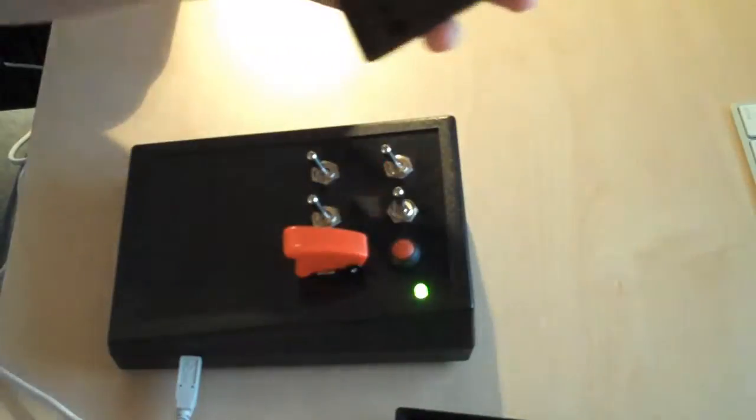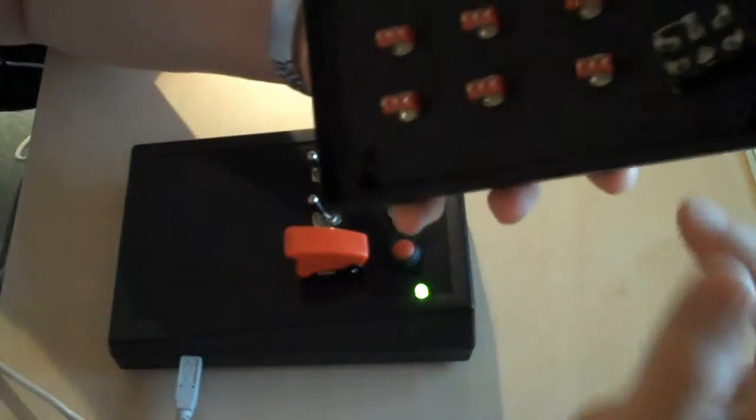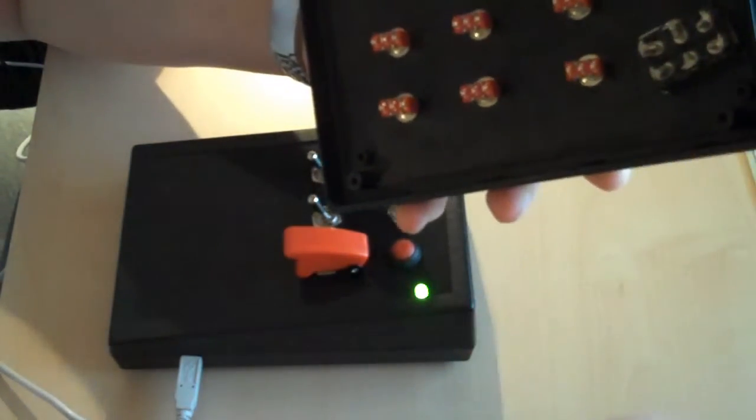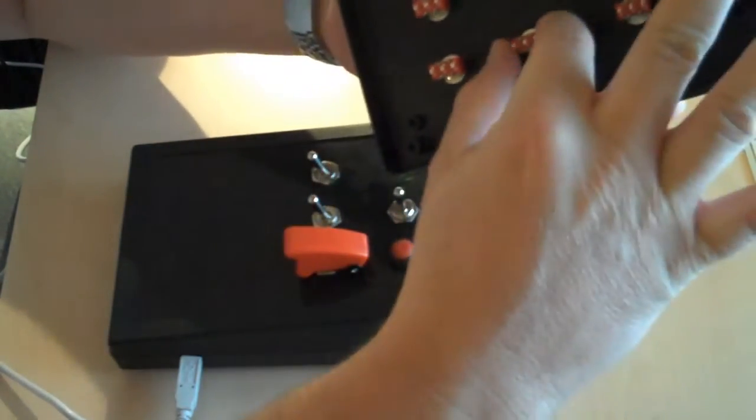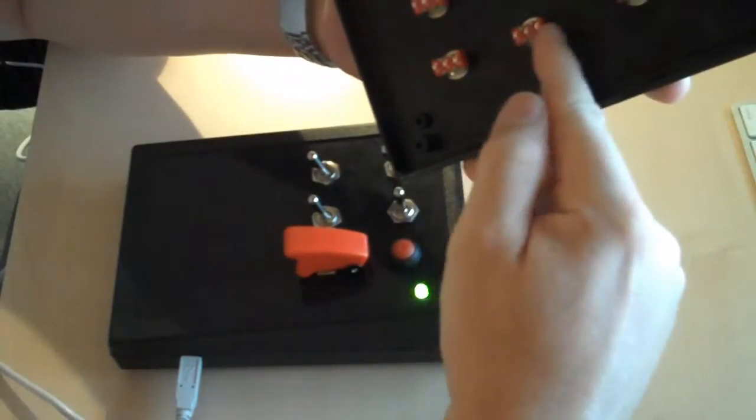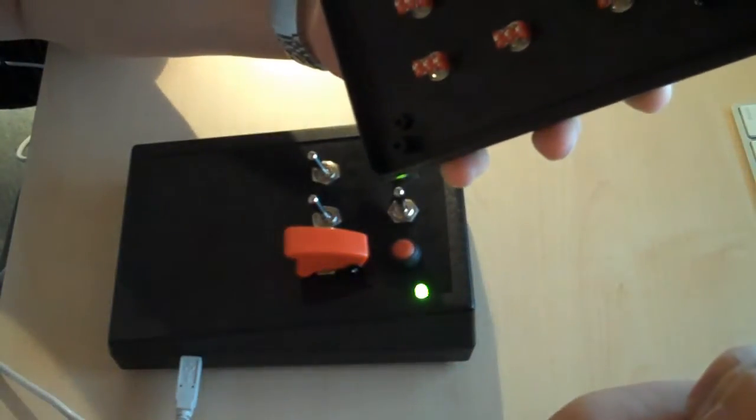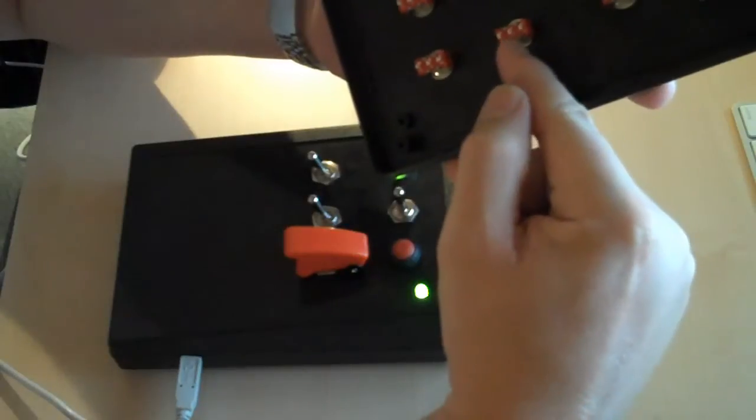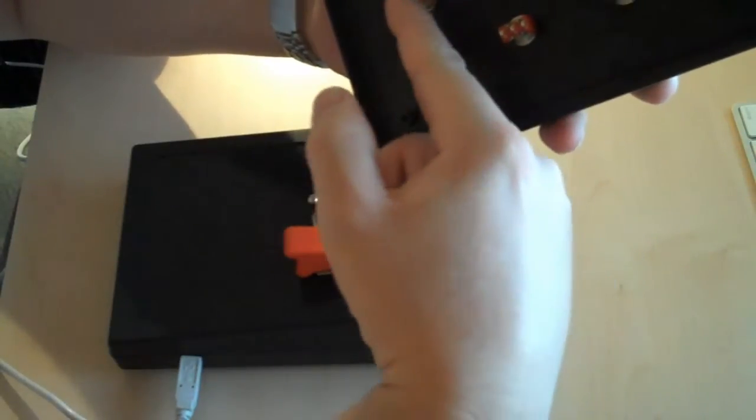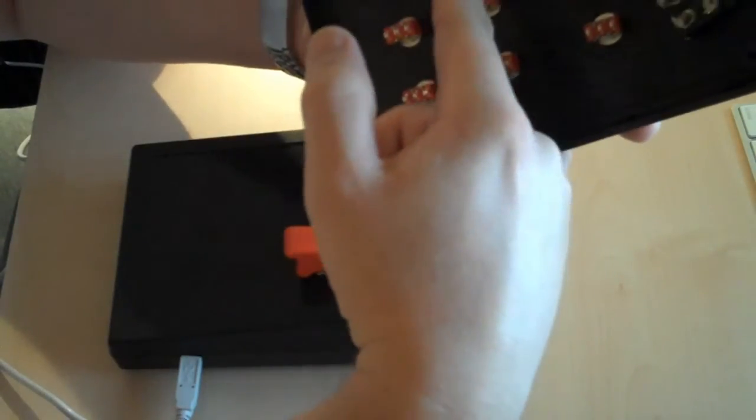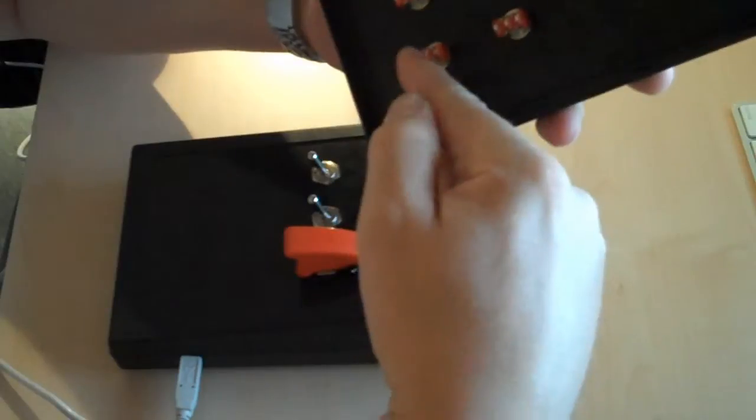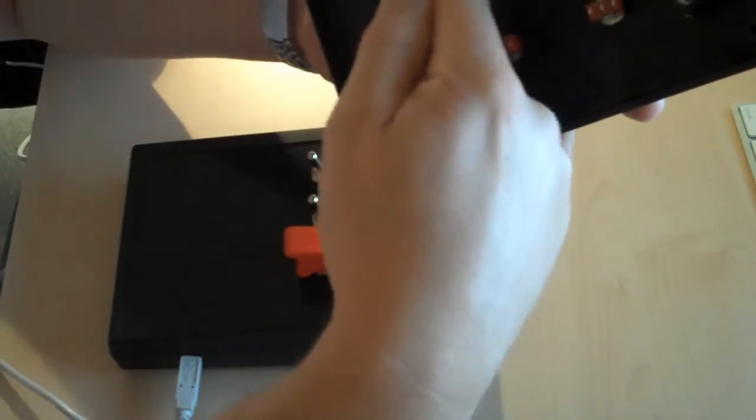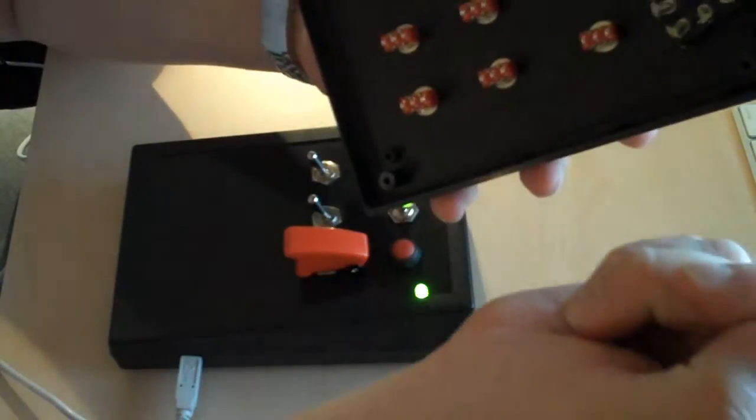When you open up your enclosure, when you have your toggle switches, you're going to have all these double throw switches so they have three connections. What you're going to need to do is make sure that you ground every middle pin together. So solder all these ones together and then have one final one going to ground.